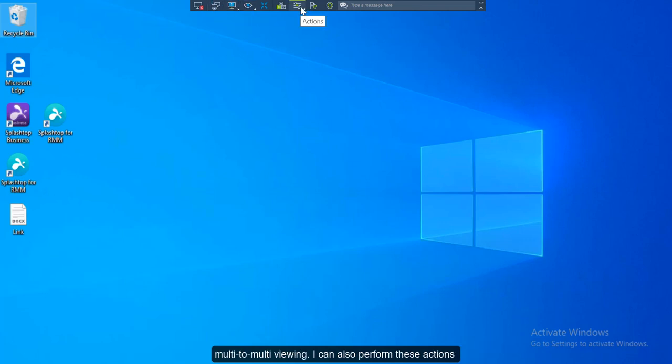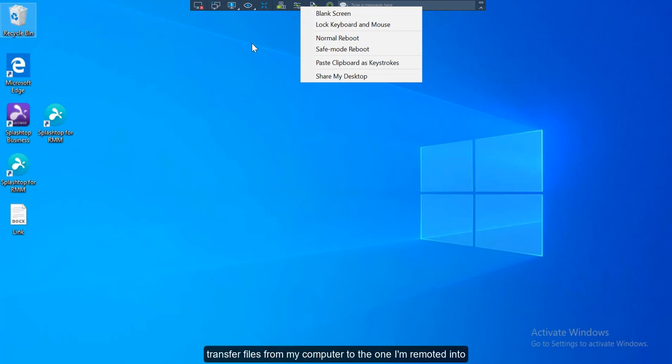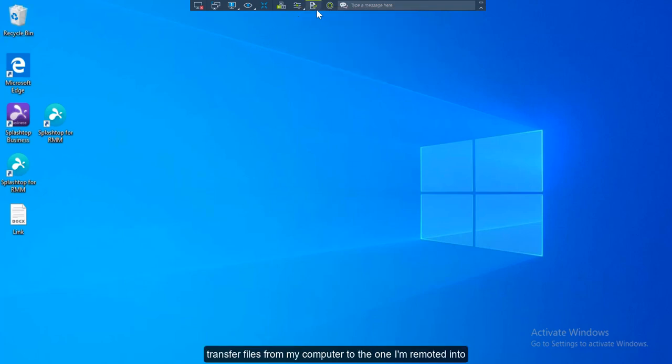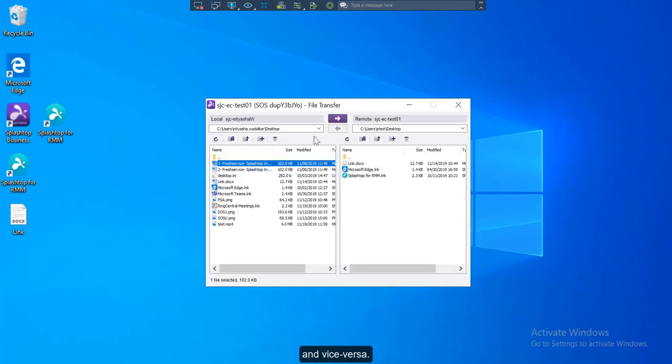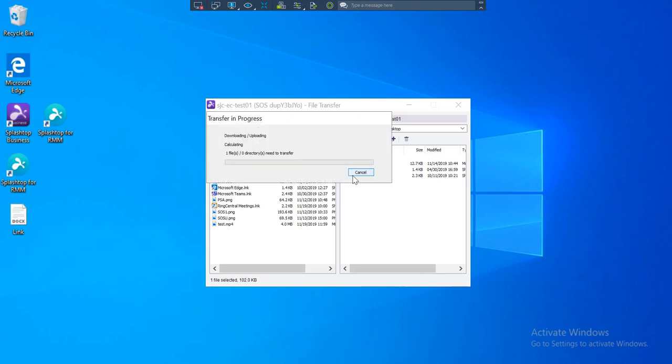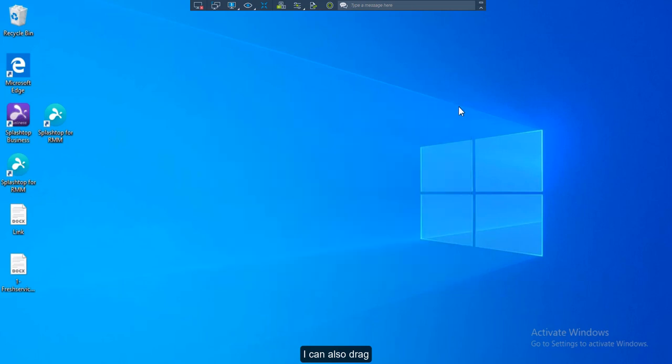I can also perform these actions listed here. I can transfer files from my computer to the one I am remoted into and vice versa. I can also drag and drop the files between the computers.